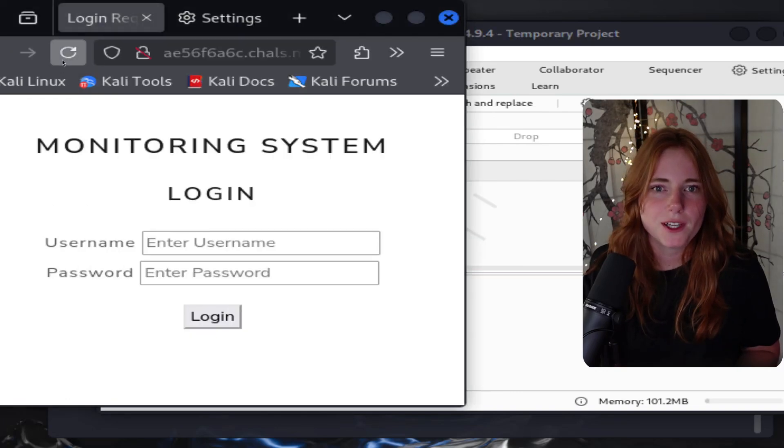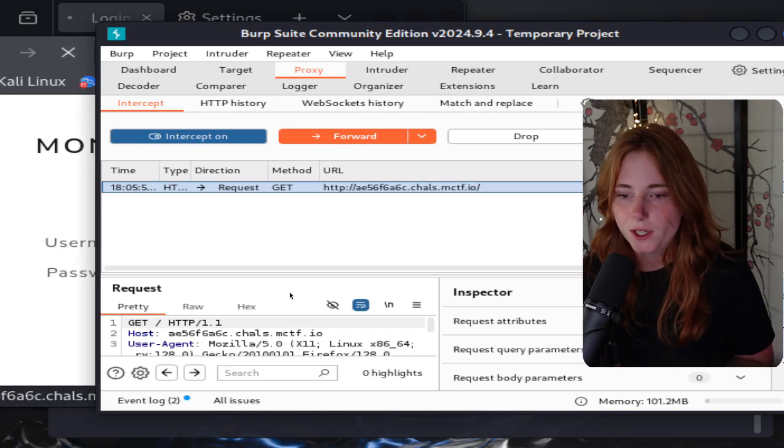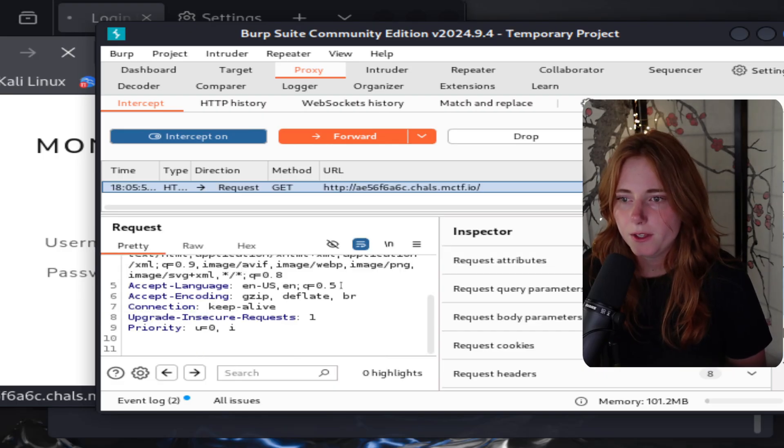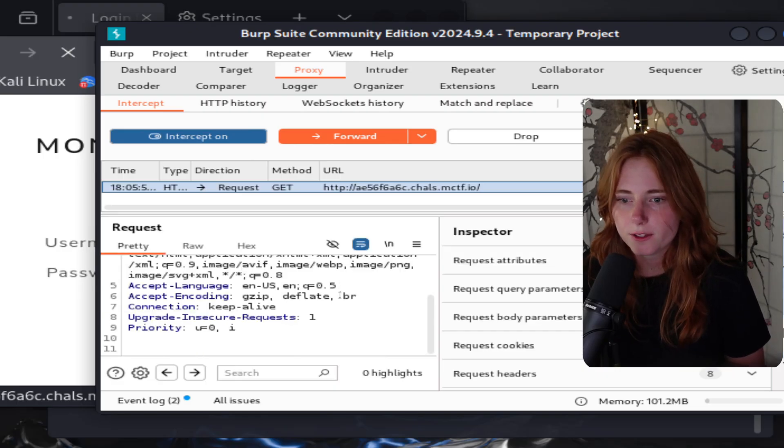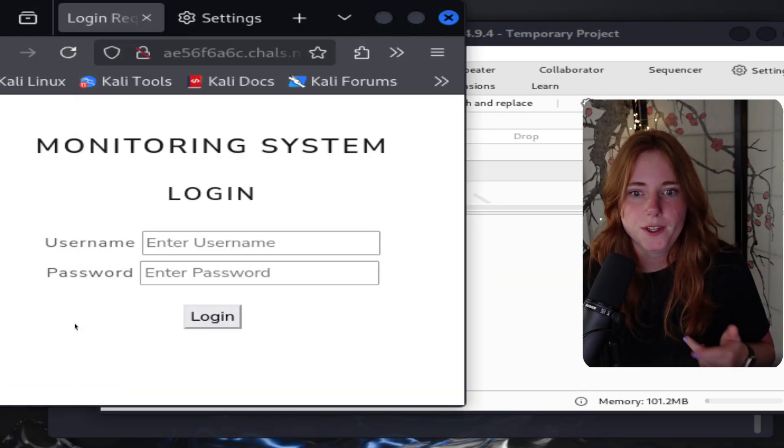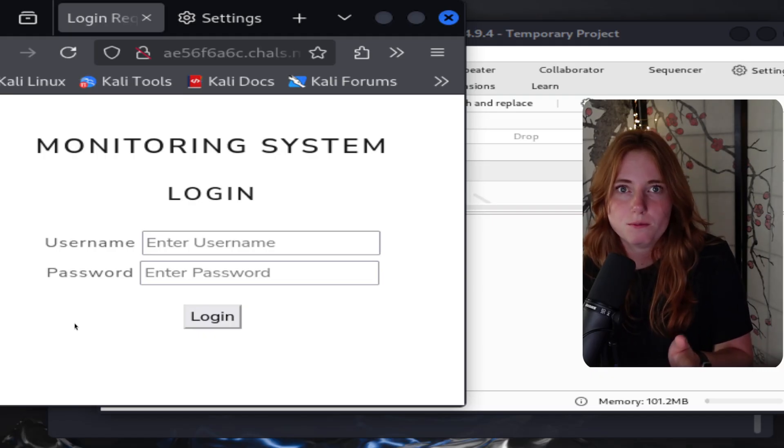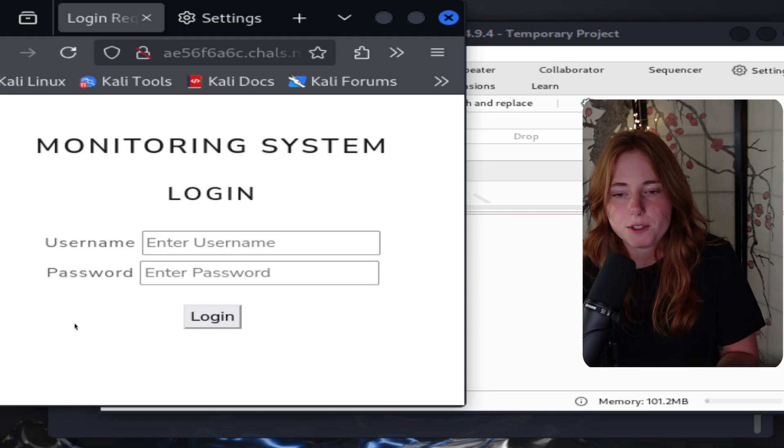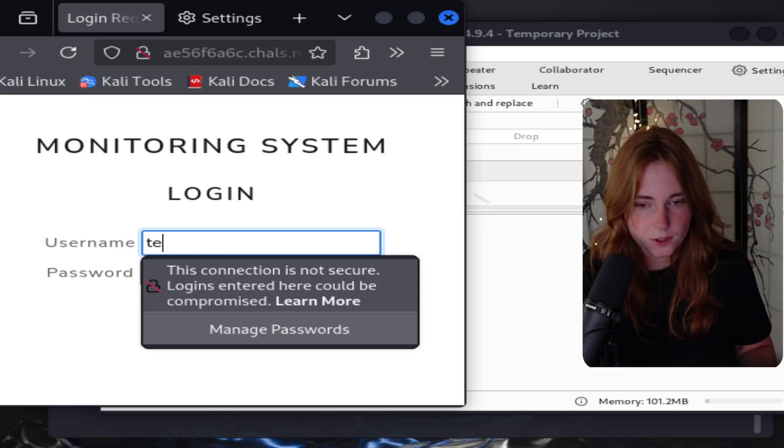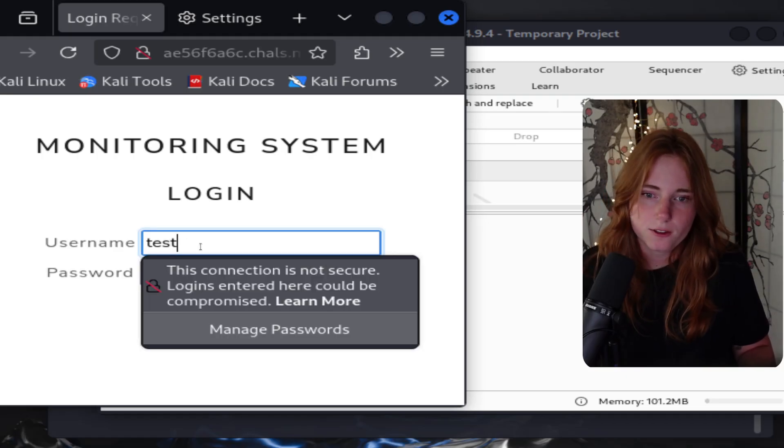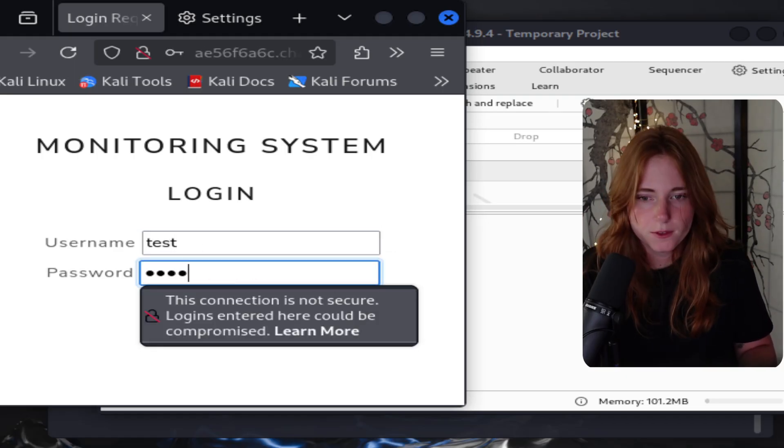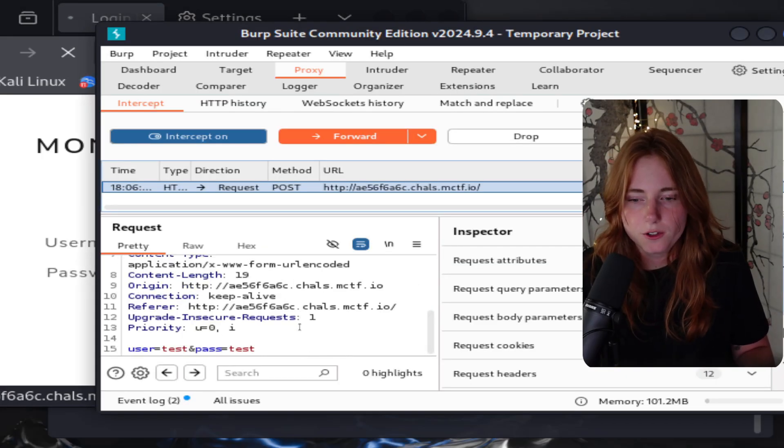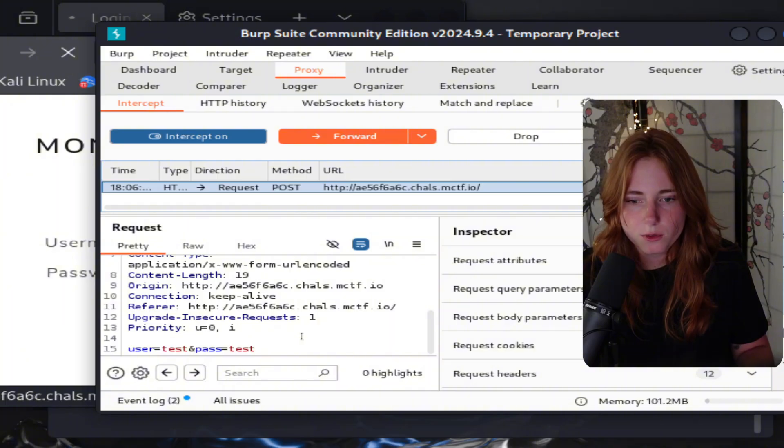Go back in the Burp, intercept on, reload the page. Then boom, we have the GET request, then forward it, then it goes through the proxy back to the website.